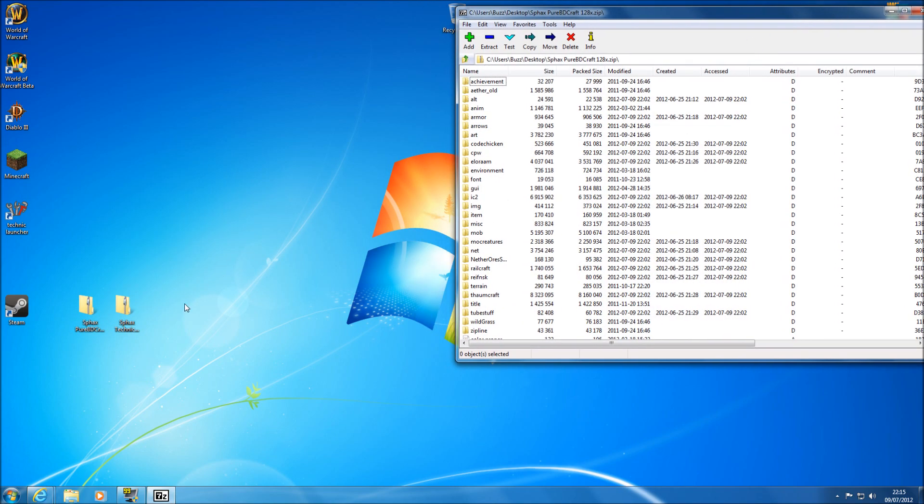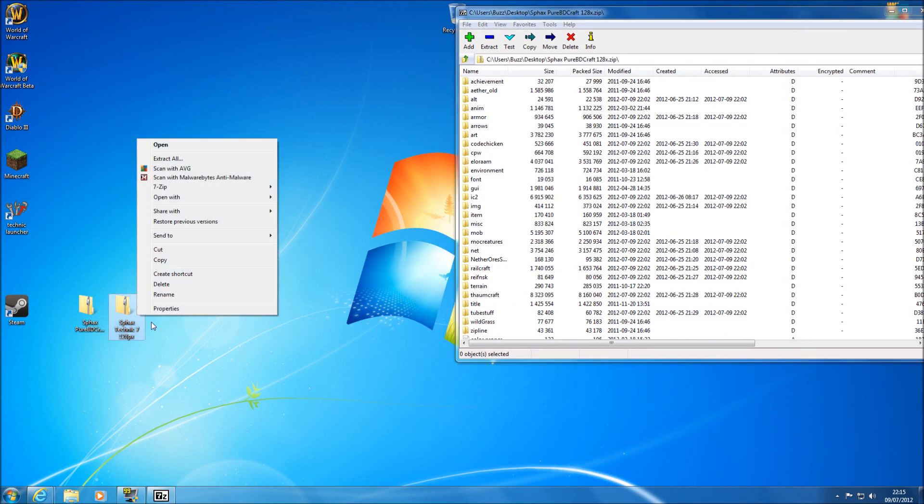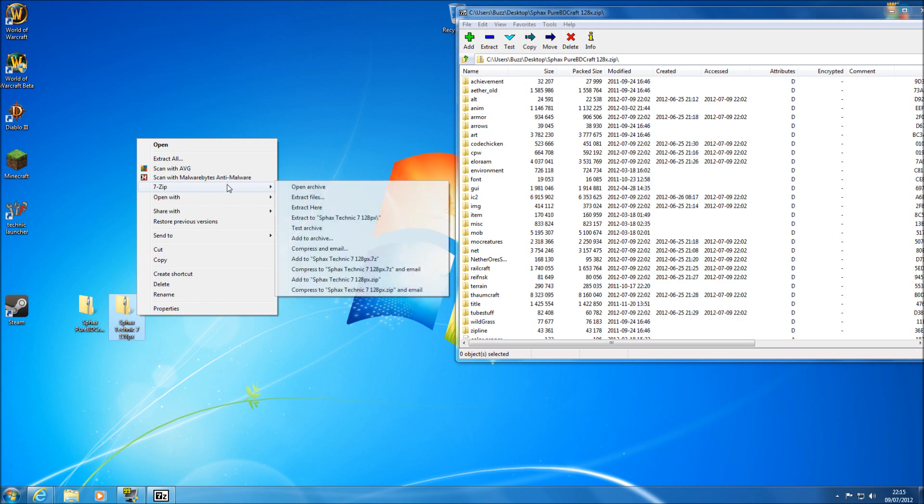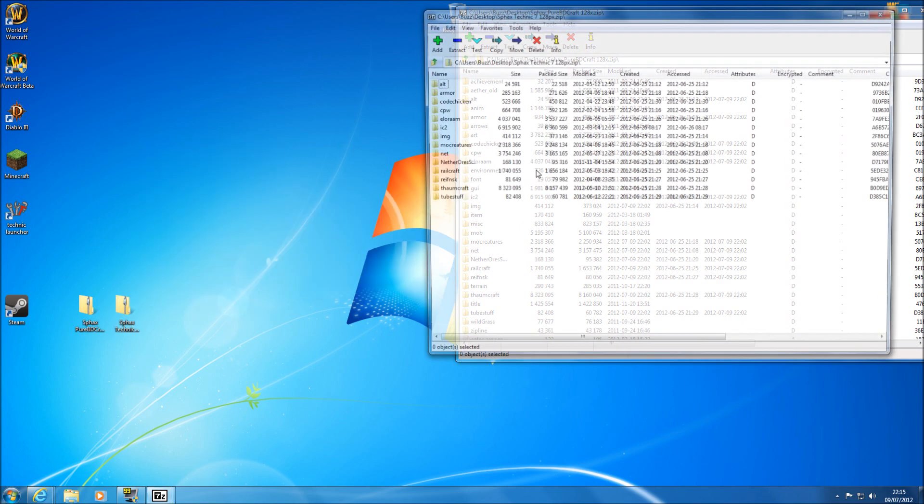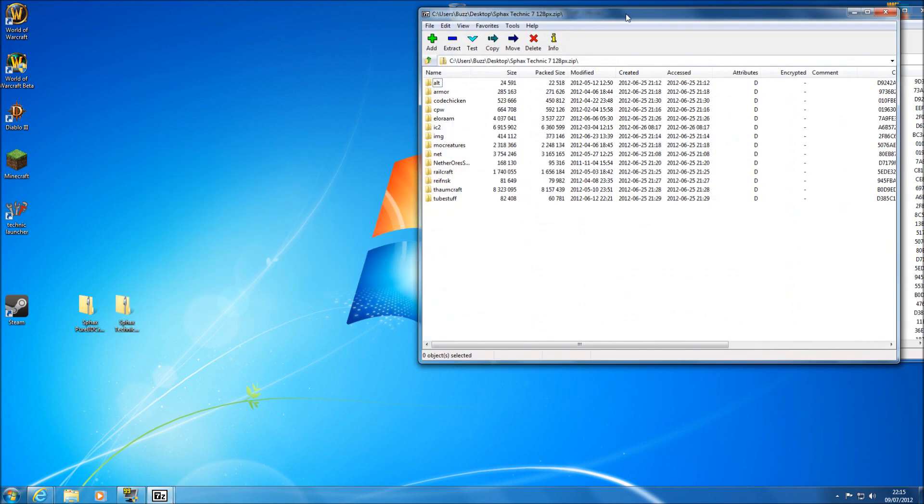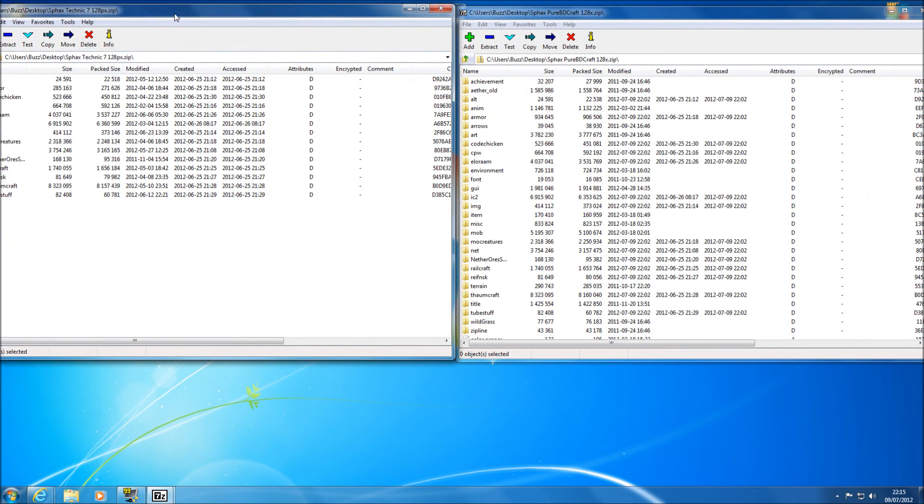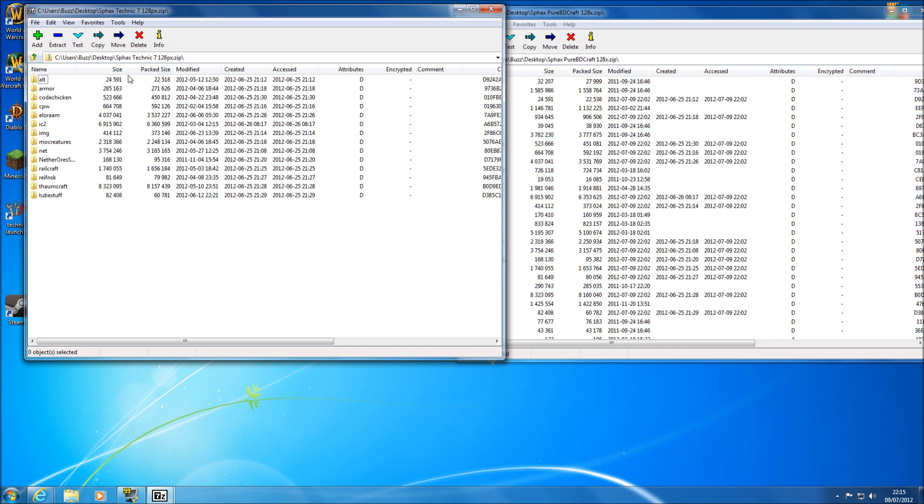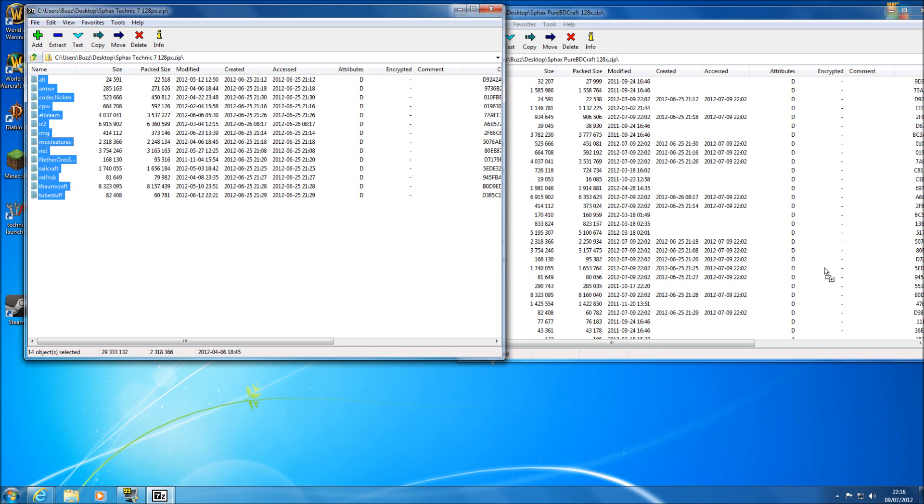Now all you need to do here is if you highlight the top one to the bottom one and then drag it across into your PureBDCraft Open Files.